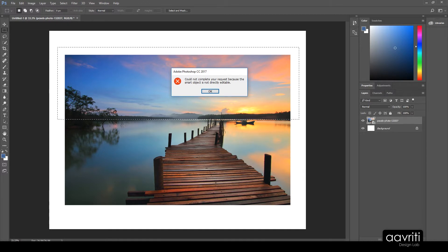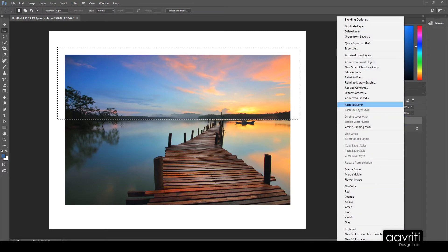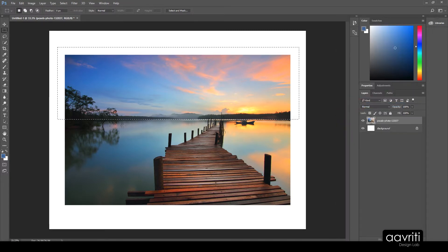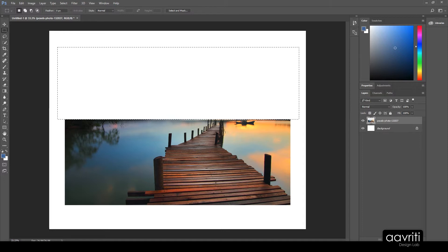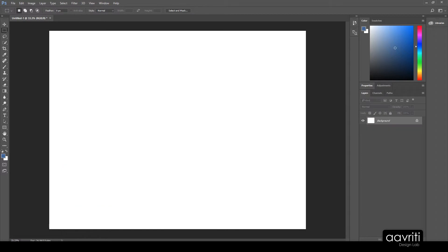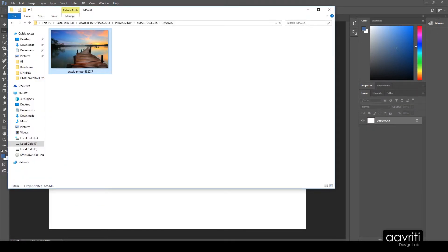We never imported any smart object — when did it turn into one? Those are the questions we keep wondering about. Eventually we settle for right-clicking and converting it to a rasterized layer, then hitting delete to get the job done. It seems like just a few extra steps. In this tutorial we'll check whether the smart object is really doing something smart or if it's just a name.